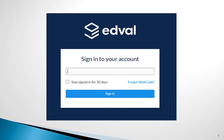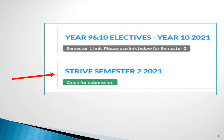The normal process of choosing subjects is undertaken. Students will be given a sheet with a unique code on it, and this gets entered into the EDVAL website. Two boxes will appear: one is inactive from Semester 1, and the new one with the green 'opens for submission' bar is the one you should click on.